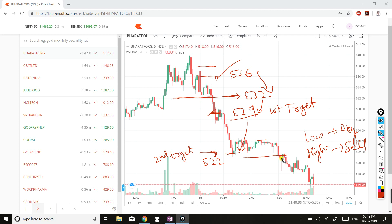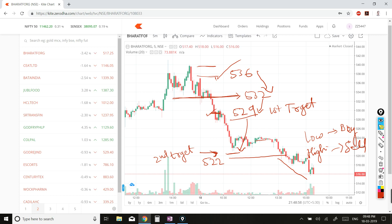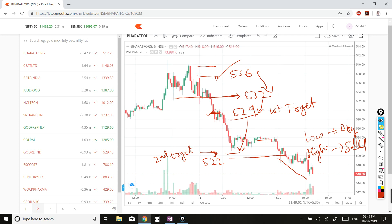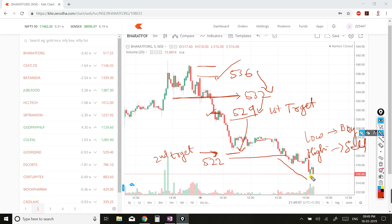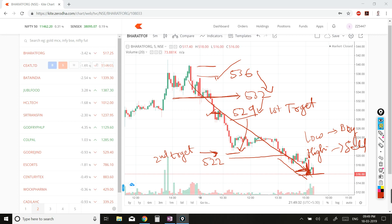Once it breaks a level, you can make re-entry and your trail stop-loss would be around 522 or 523, as per your capacity to afford losses. Then wait for the next target. The stock approached the 515–516 level, and your trade would have been squared up around those candles. You can see how much profit you could make by just keeping your trailing SL.